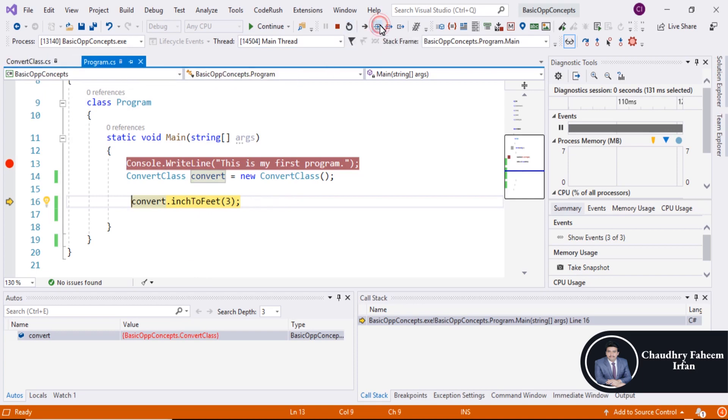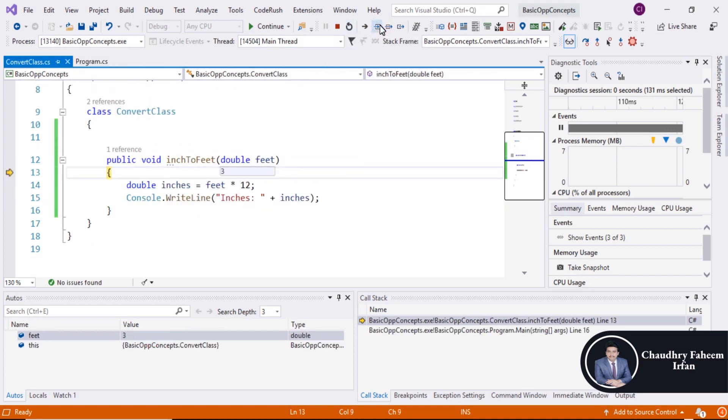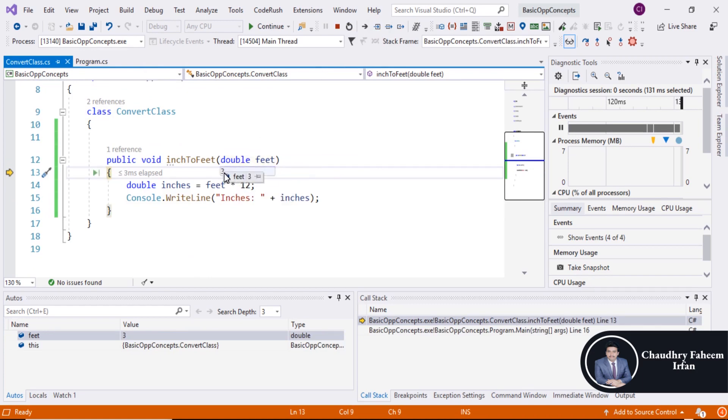Now click for the next step. And look at here. Double feet value is 3.